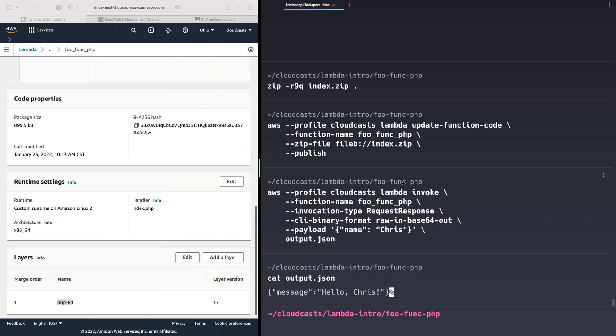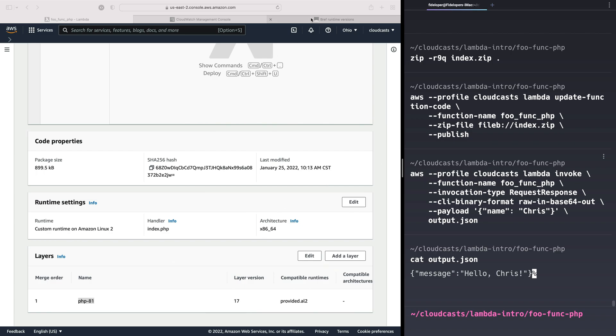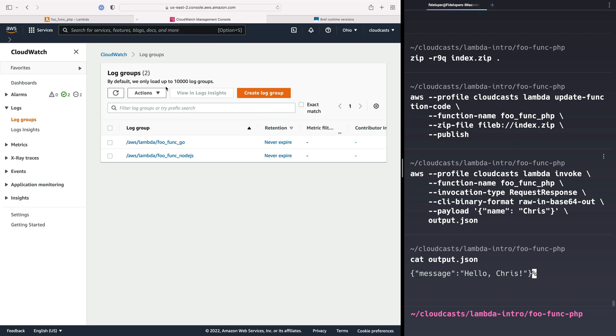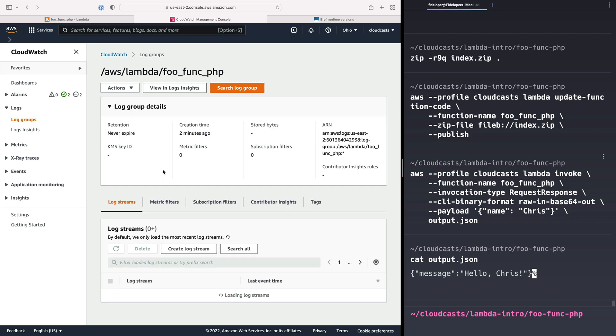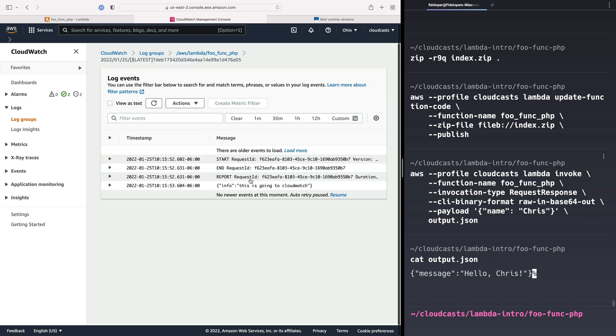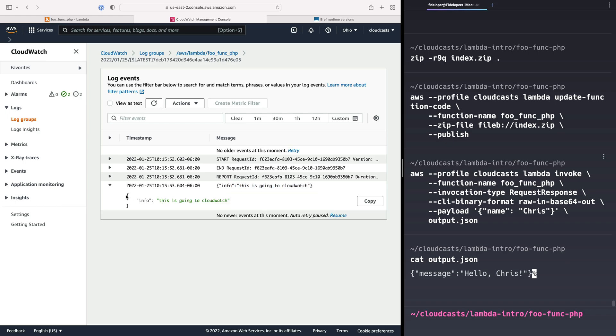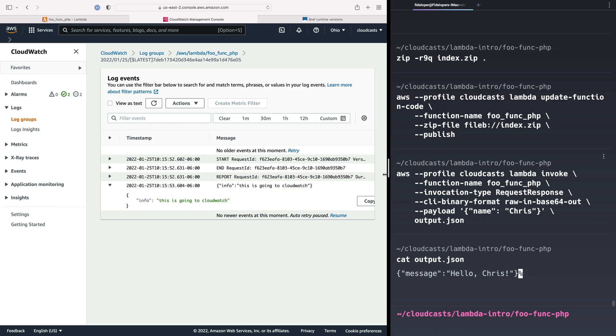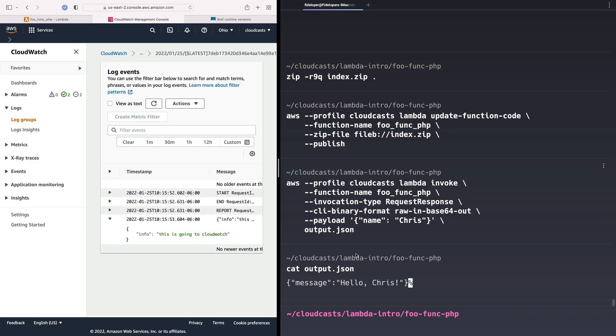Let's actually confirm that we got what we expect. We'll go to here. I'll refresh. We'll get a new log group, func-php. We'll go to our latest log stream. We'll see info, this is going to CloudWatch. We got a JSON object here. Because it's proper JSON that got outputted here, CloudWatch is actually able to parse it as a JSON object. The bigger point here is that this worked.